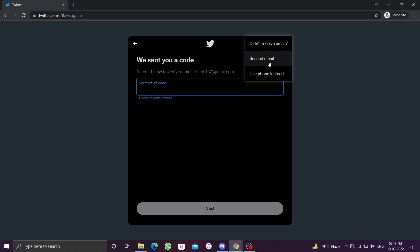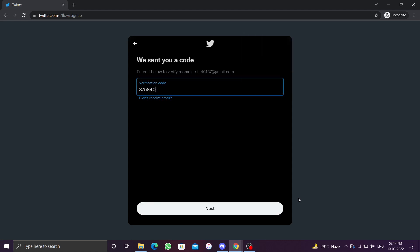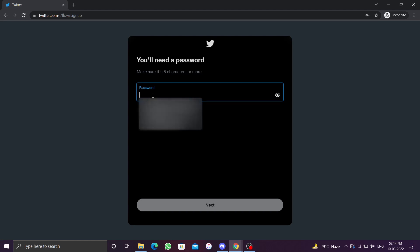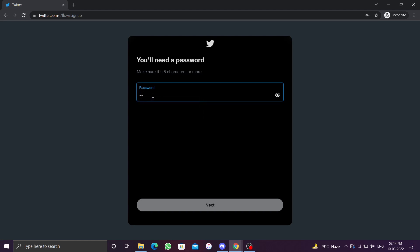Select next. After verification, you will be prompted to create a password for your Twitter account. It should be eight characters or more. Select next.